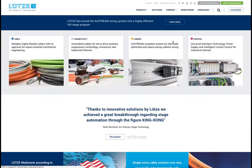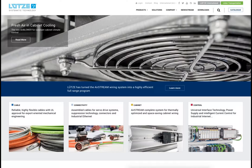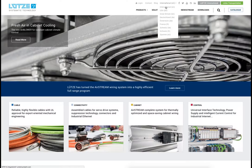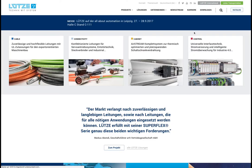The whole website is available in multiple languages. More languages will be added over time.